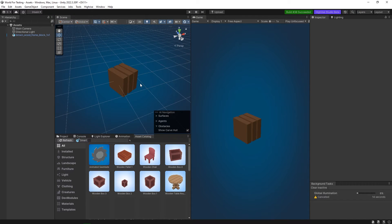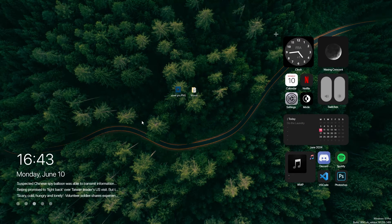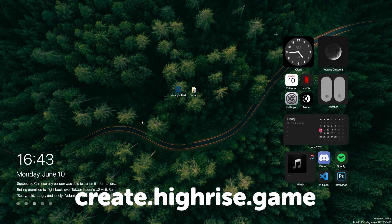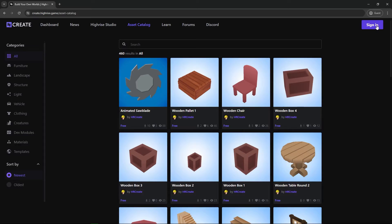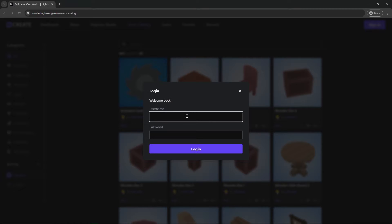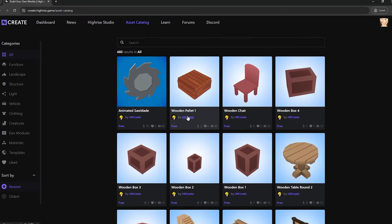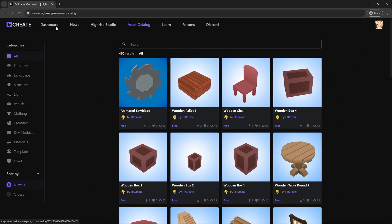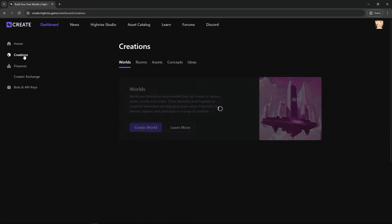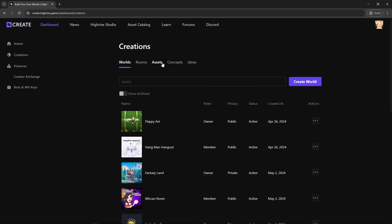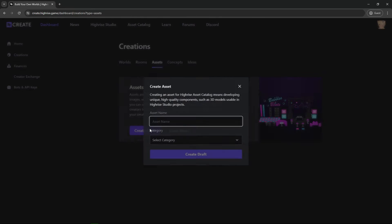So if you have an asset and you want to upload it for everyone to use, you just follow these steps. First things first, go to the creator portal at create.highrise.game. You sign in, enter your username and password. Once you sign in, go to dashboard, then to creation and then assets, and create an asset.